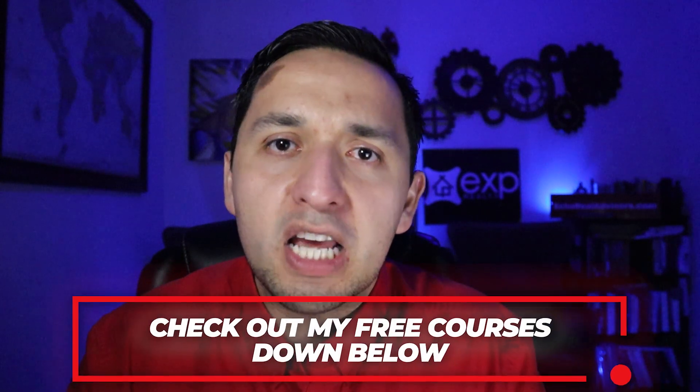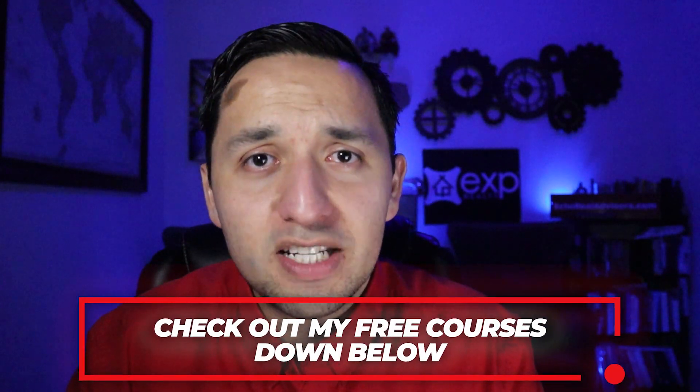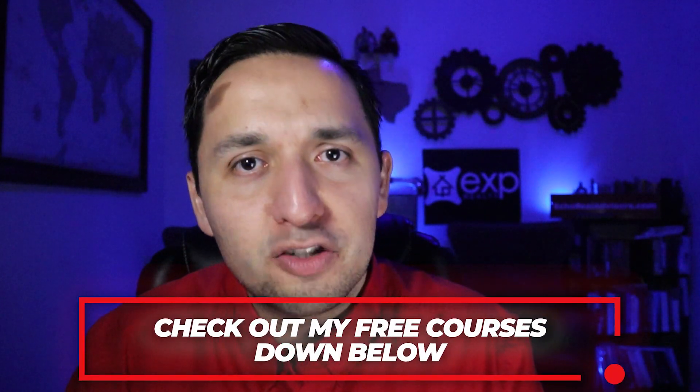One quick favor before continuing - please be sure to hit the like button so this video's reach is magnified and others benefit. Also, don't forget to check out my free courses. Link in description.